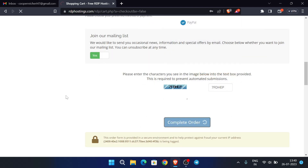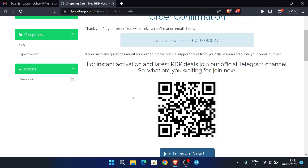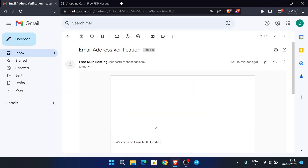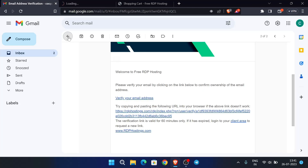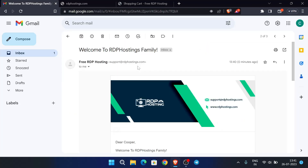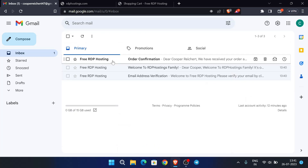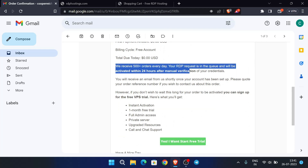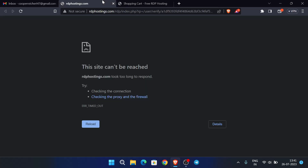Use your own genuine details — don't give any fake details. Our order is now confirmed. A verification email will be sent to our email address — just verify your email. This is the order confirmation, and it says that within 24 hours you will receive your credentials, so you have to wait for 24 hours.